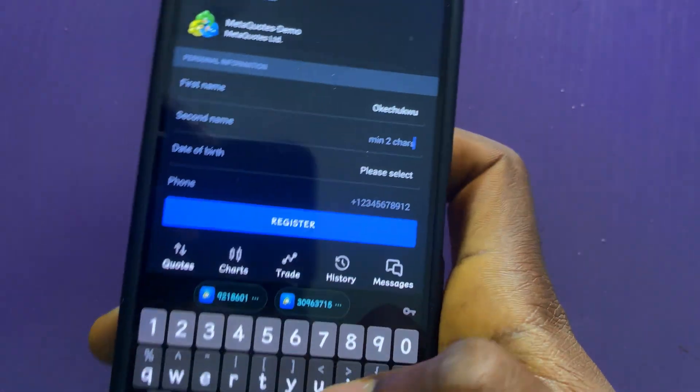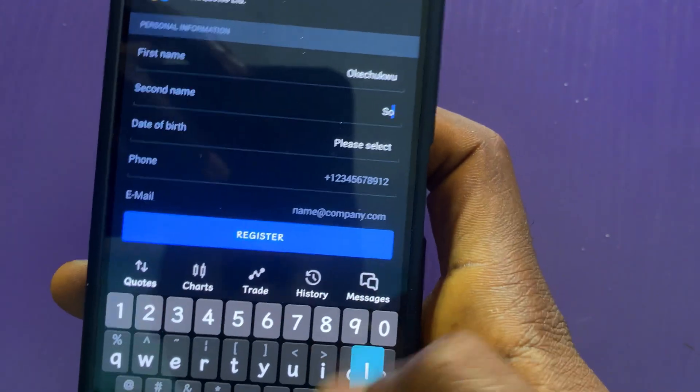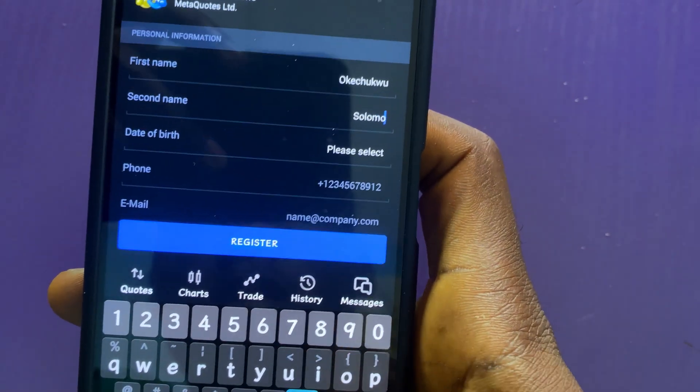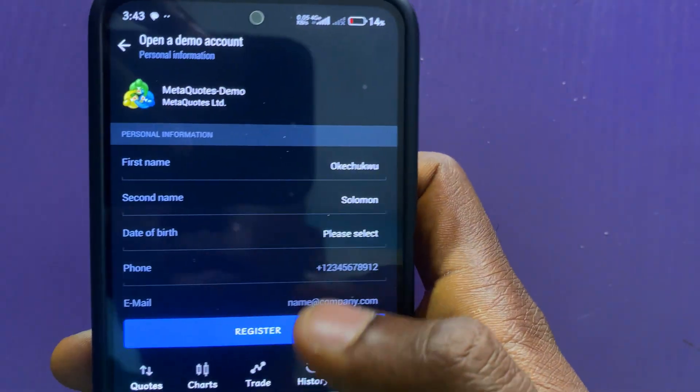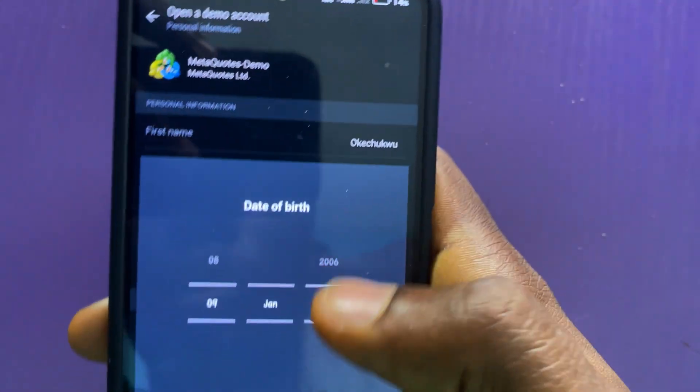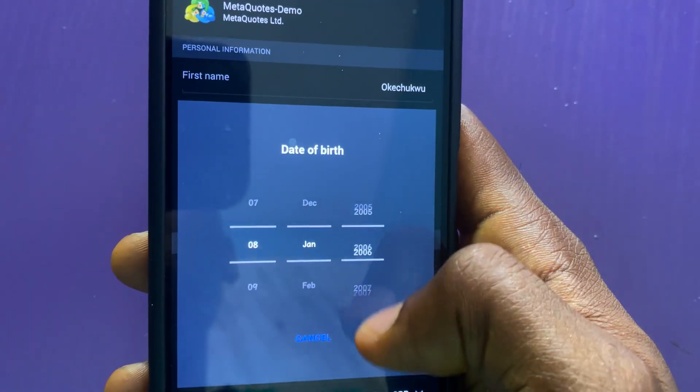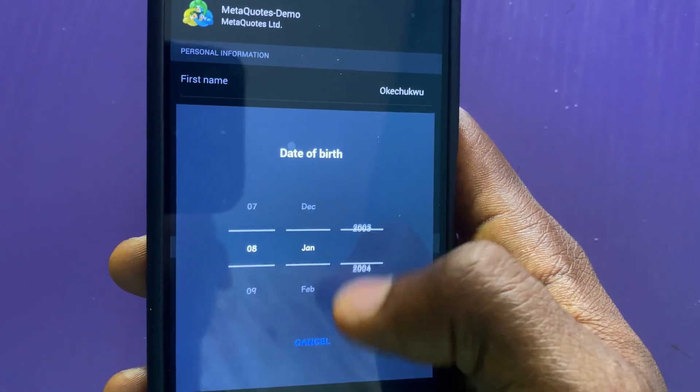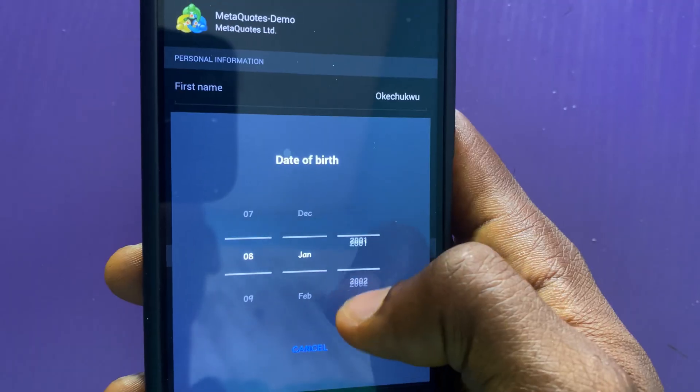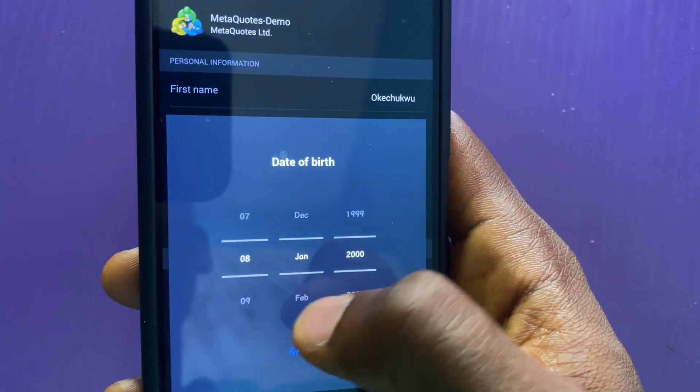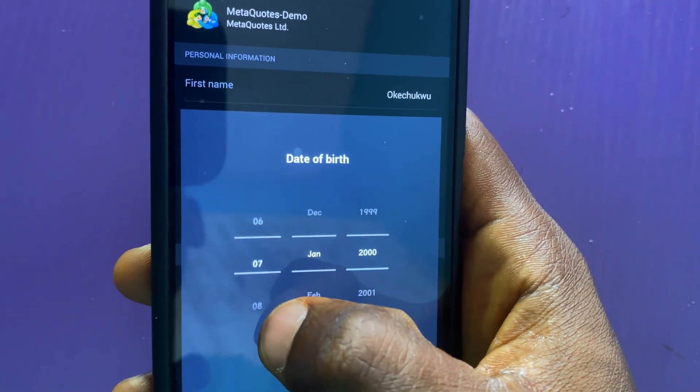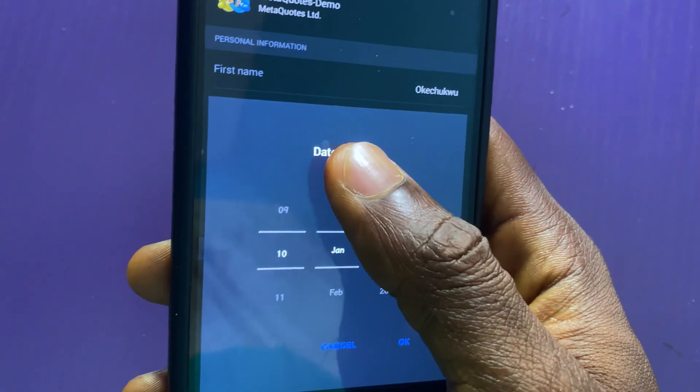Fill in my second name. Here, Date of birth. Select my Date of birth. Let me choose something simple. Let me make this one 10.